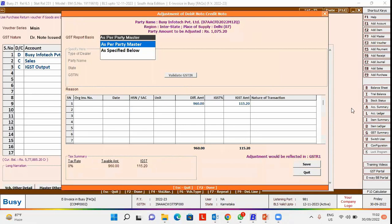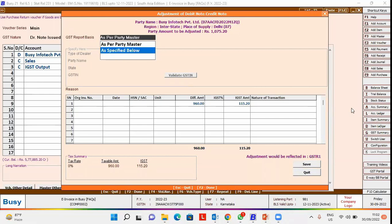In this window, you have to select GST Report Basis. If Bill To and Ship To addresses are the same, select 'As Per Party Master' option. If Bill To and Ship To addresses are different, select 'As Specified Below'. We have selected 'As Per Party Master' here.